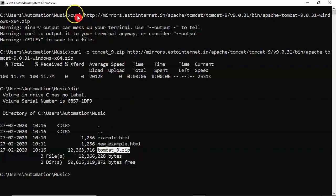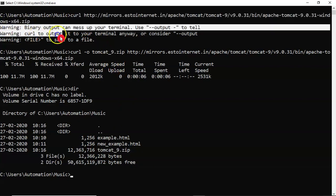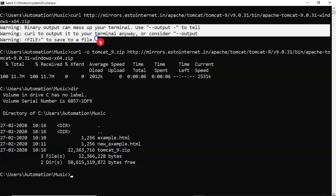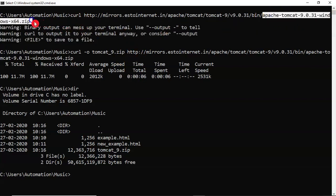Now, without any option, if you try to download your software, it is giving some warning and it is stopping. In case, if you want to download the software with the same name, whatever you have, if you don't want to mention your file name...